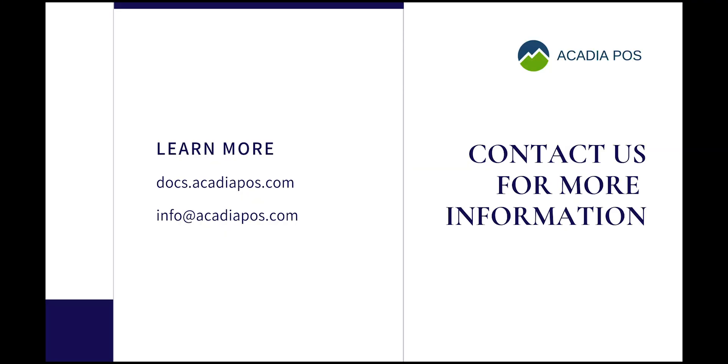Thanks for taking the time to watch this video. For more information on other features visit docs.acadiapos.com or send us an email at info at acadiapos.com